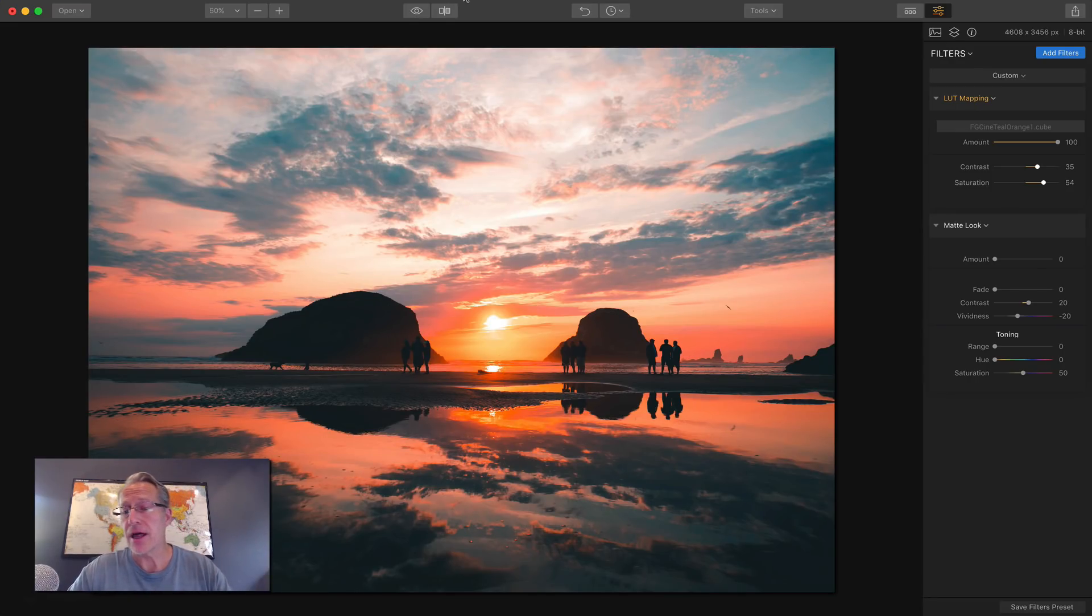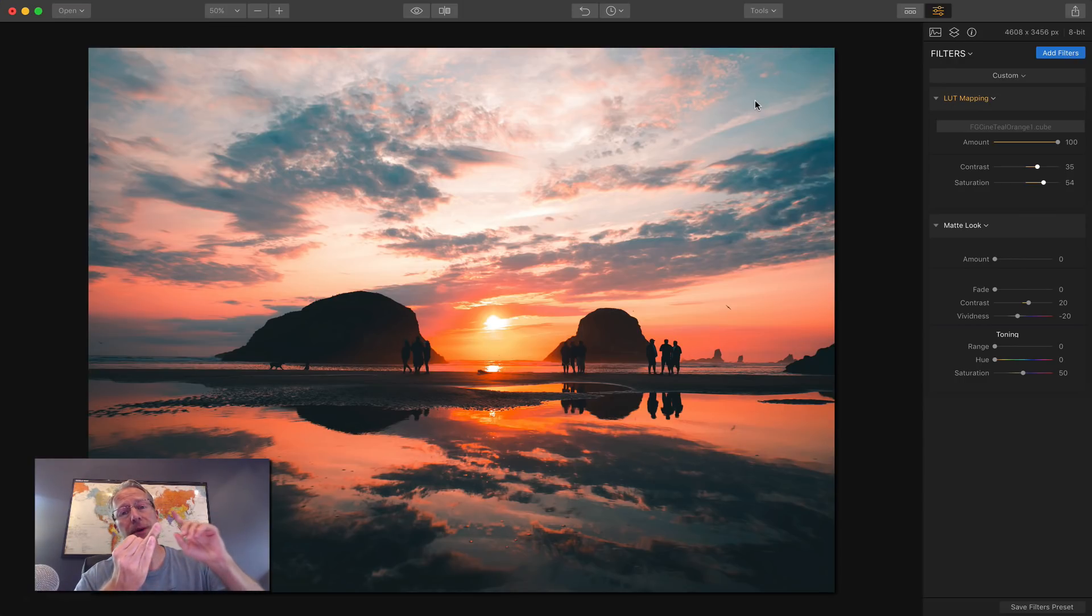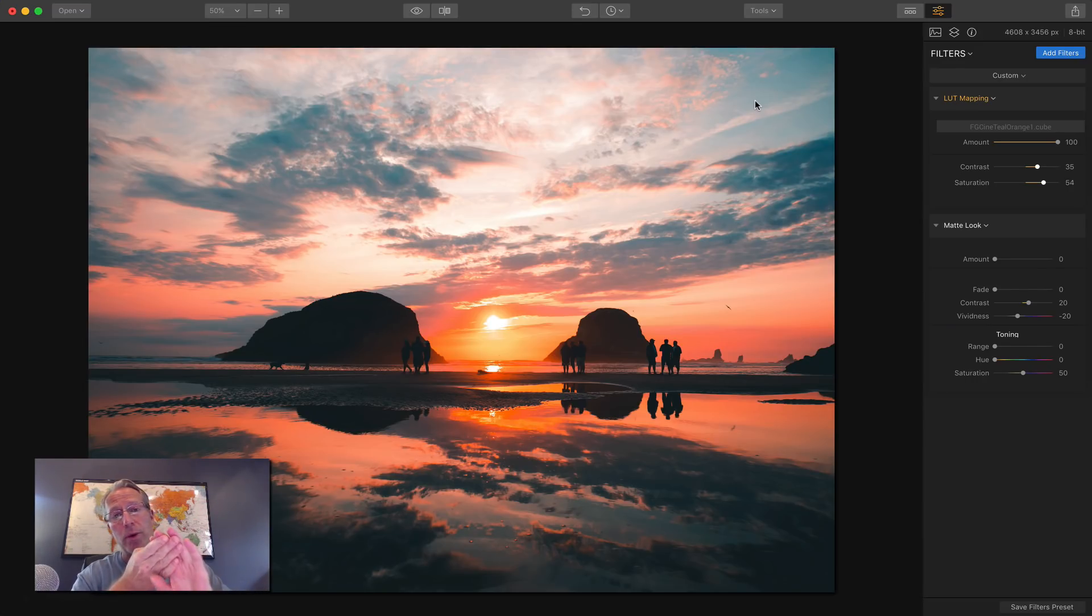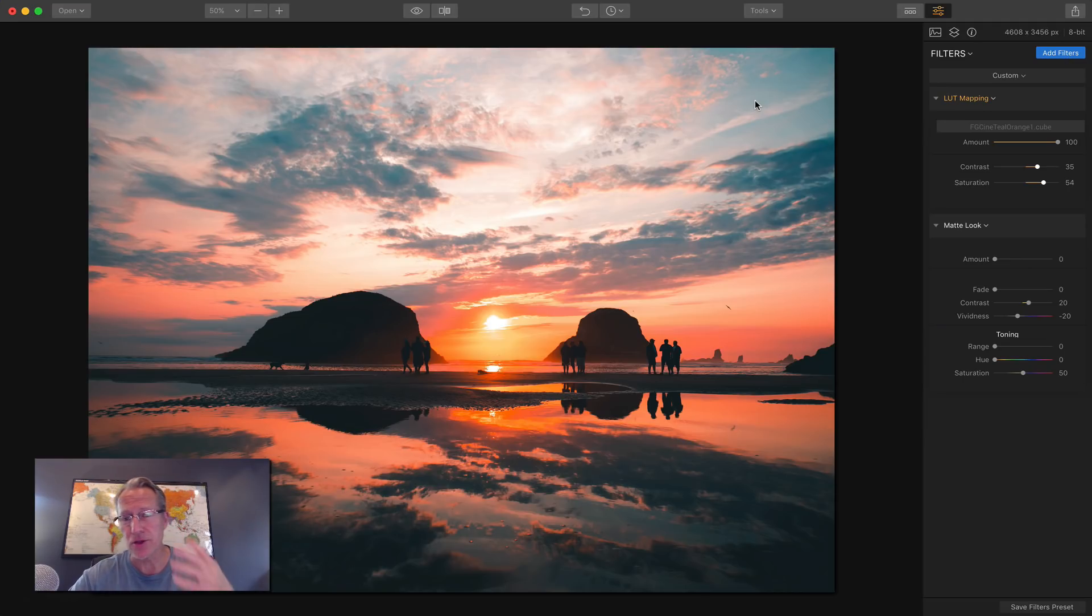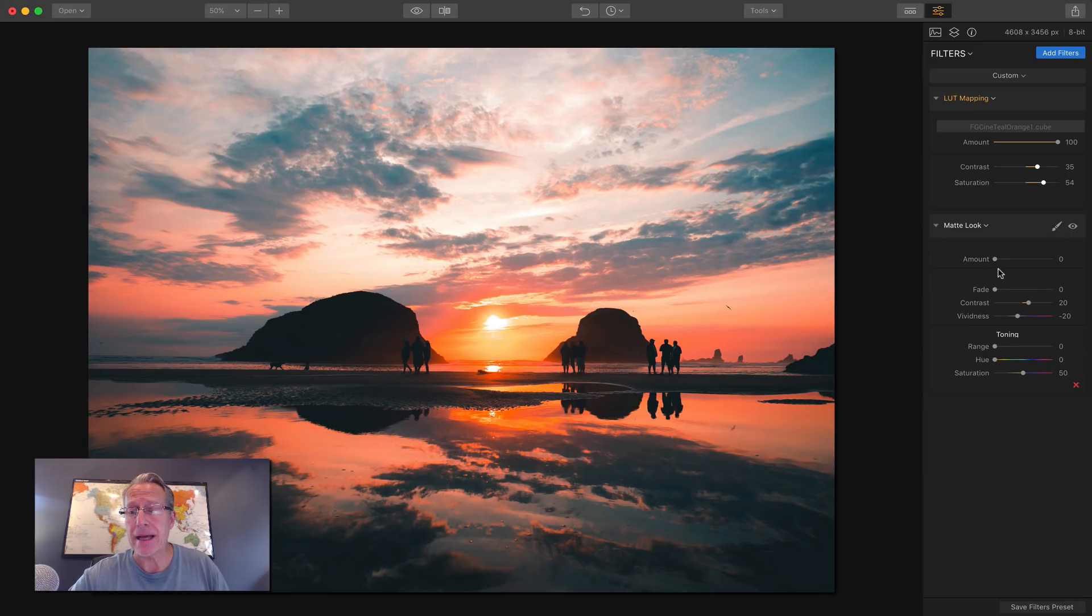But speaking of vintage, Matlook is a great way to achieve that. And that's number five, right? So we had a Sunrays filter. We had raw develop, which included lens correction and transform. We had dodge and burn. We had LUT mapping and number five is Matlook. And those are the five killer filters in Luminar 2018. So here you go. Matlook.